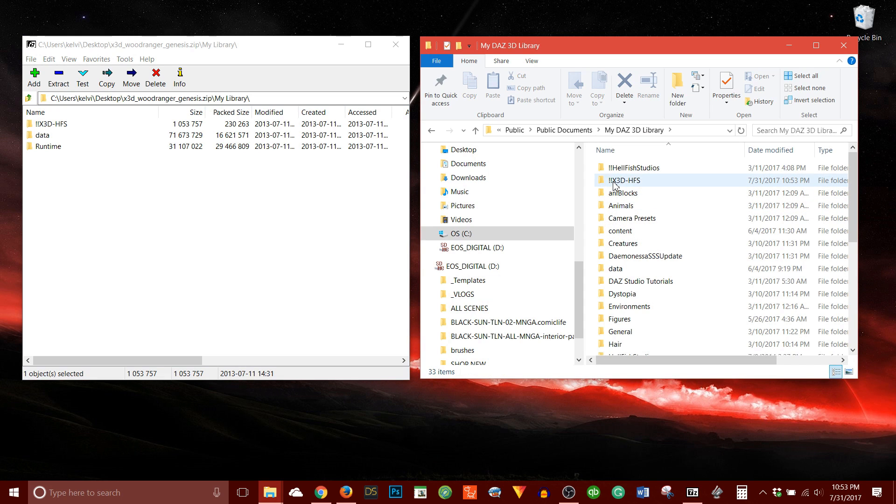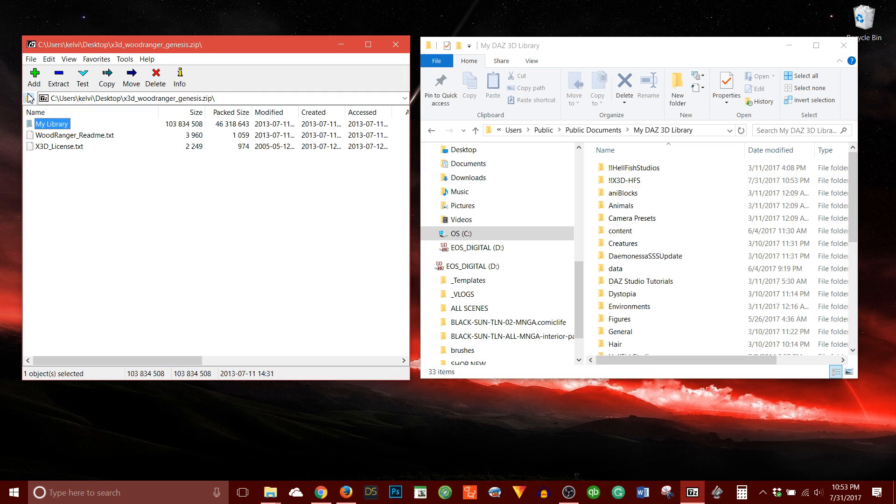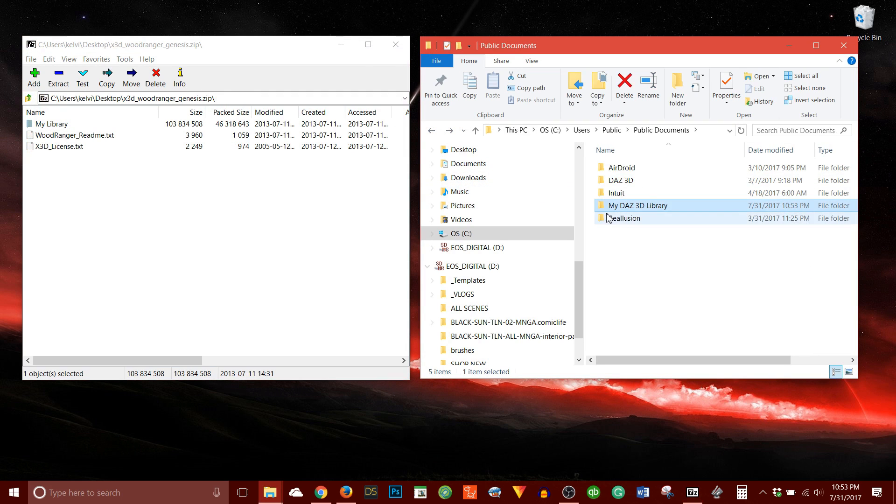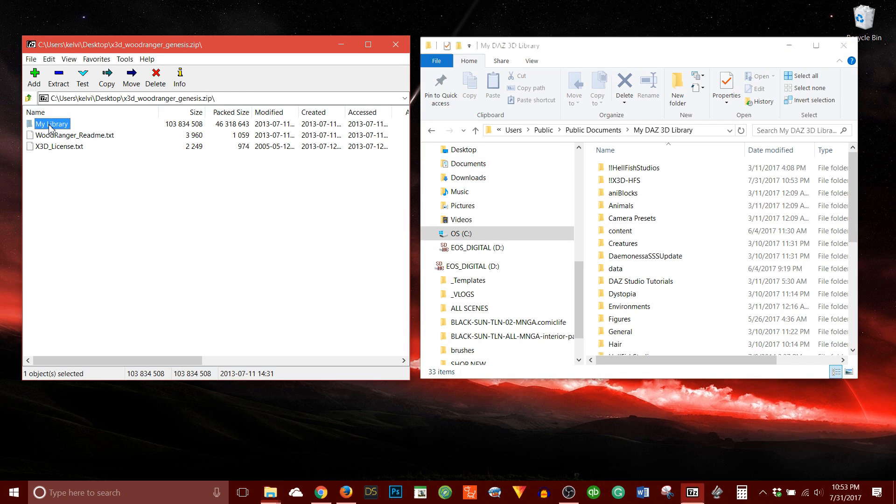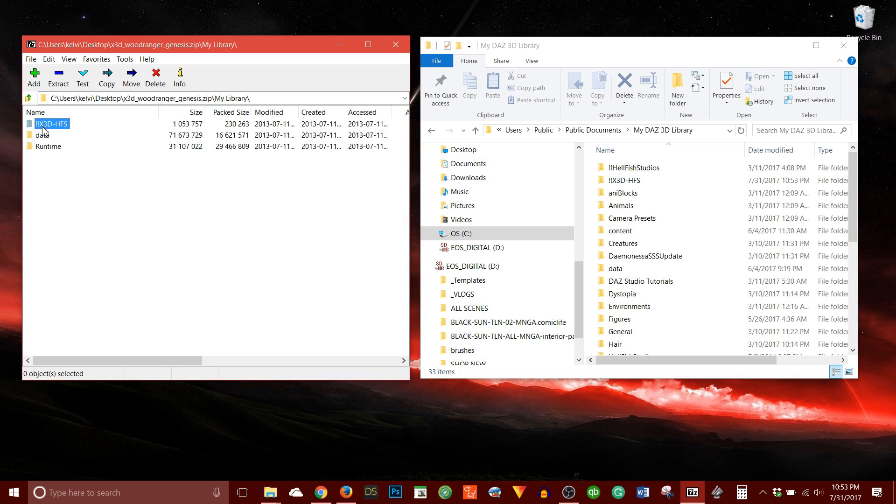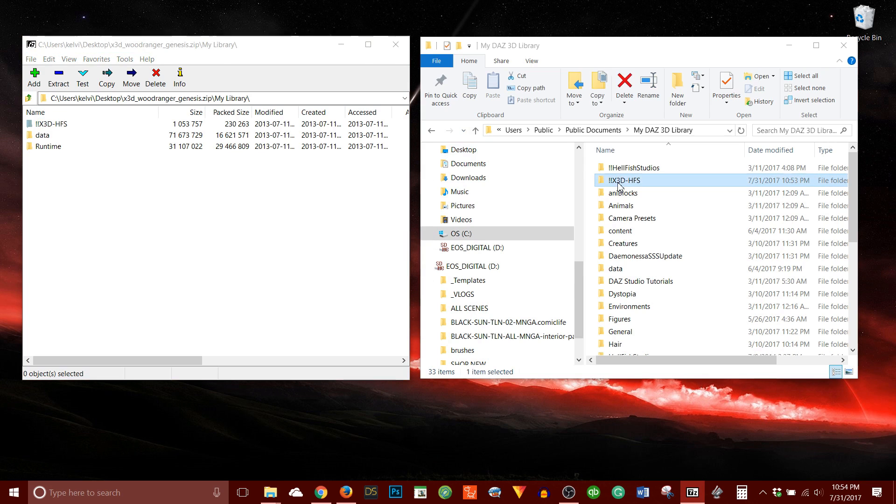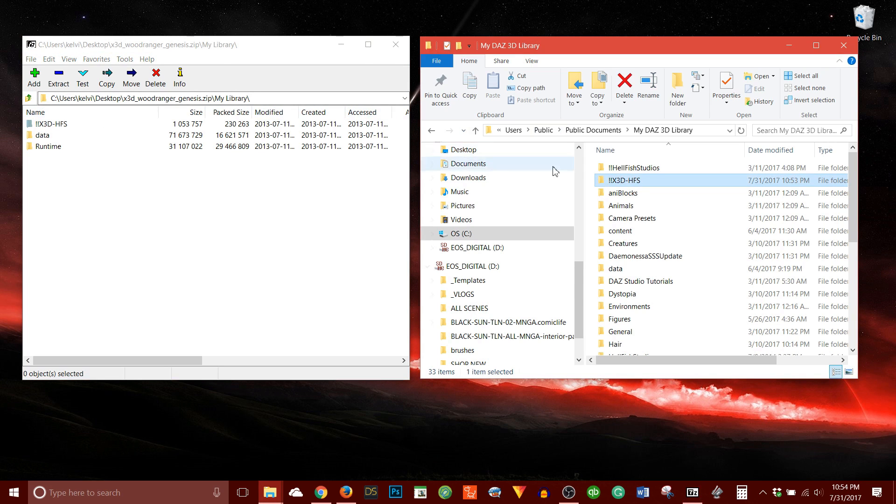So yes. So if I go to My Library, My Daz 3D Library, when I open this folder, and I open this folder, this exclamation mark exclamation mark X3D-HFS folder exists, and it also exists here, right? I want the file and folder structure to match.